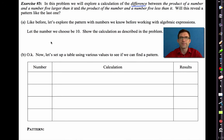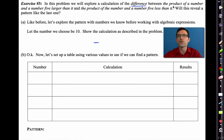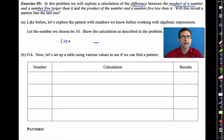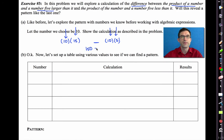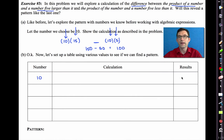Let the number be 10. We find the difference of two products. The first is the product of 10 and a number five larger: 10 × 15 = 150. The second is the product of 10 and a number five less: 10 × 5 = 50. The difference is 100. So starting with 10, we end up with 100.